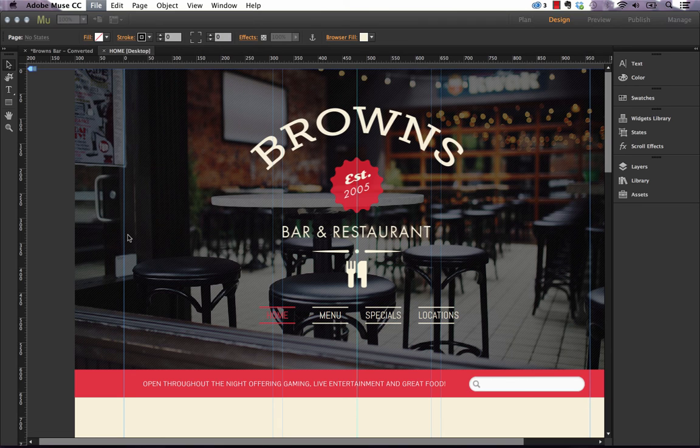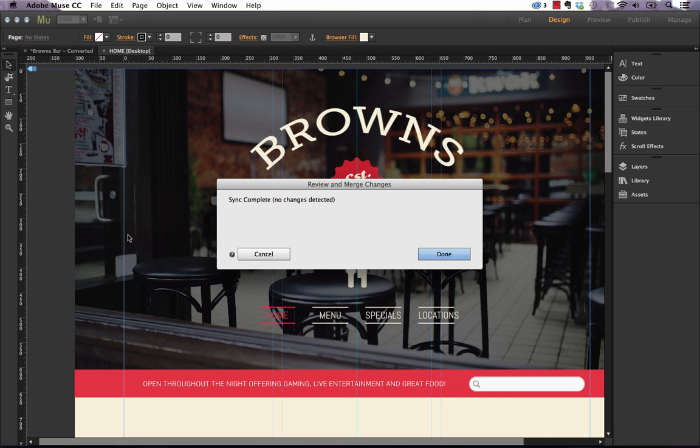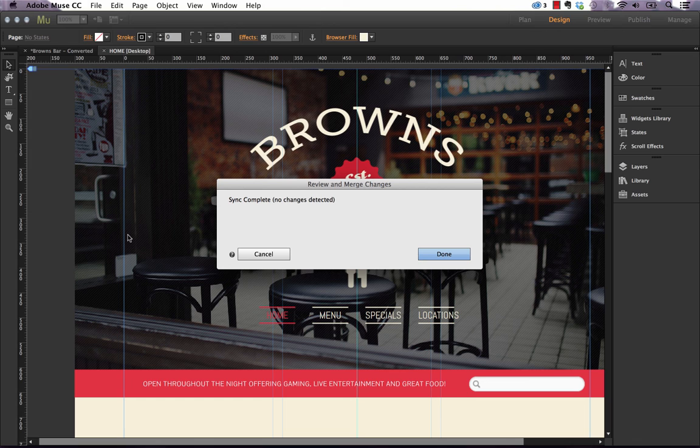And you can actually force the sync by clicking file and sync with web version. So if we do that, it's going to run through the web version and make sure that your working file and your remote version on the web are the same. Right now it says sync complete, no changes detected.